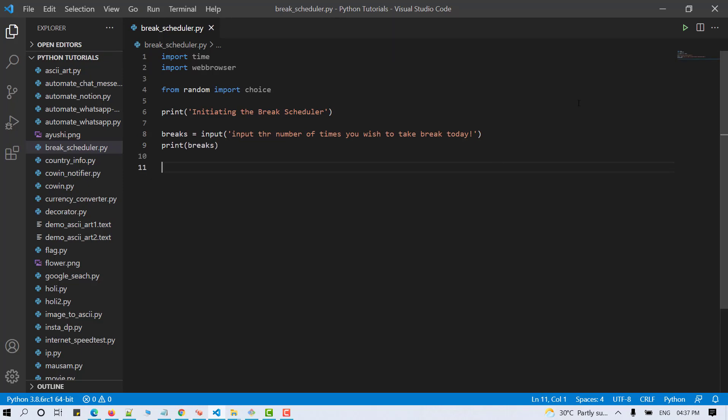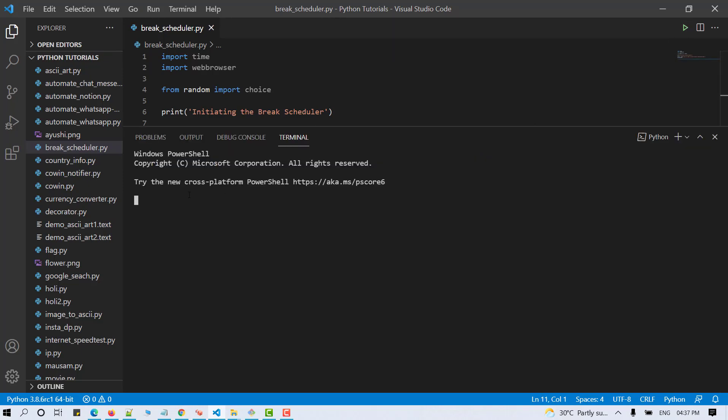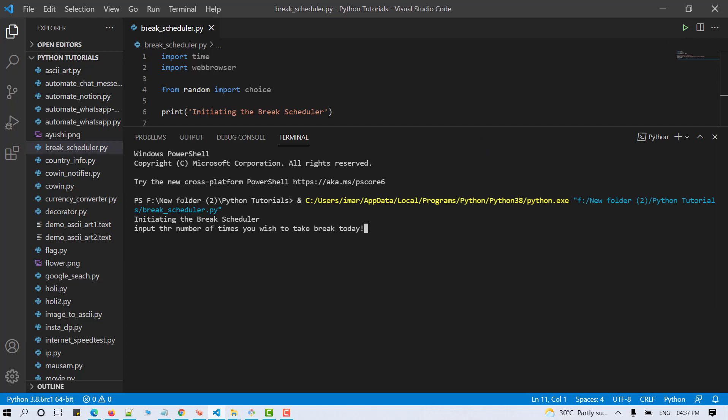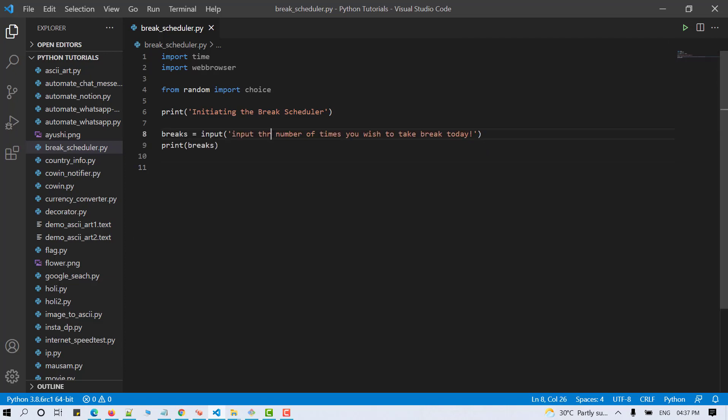Now let's save and test the script. So for sample, I'm entering it and it's working.